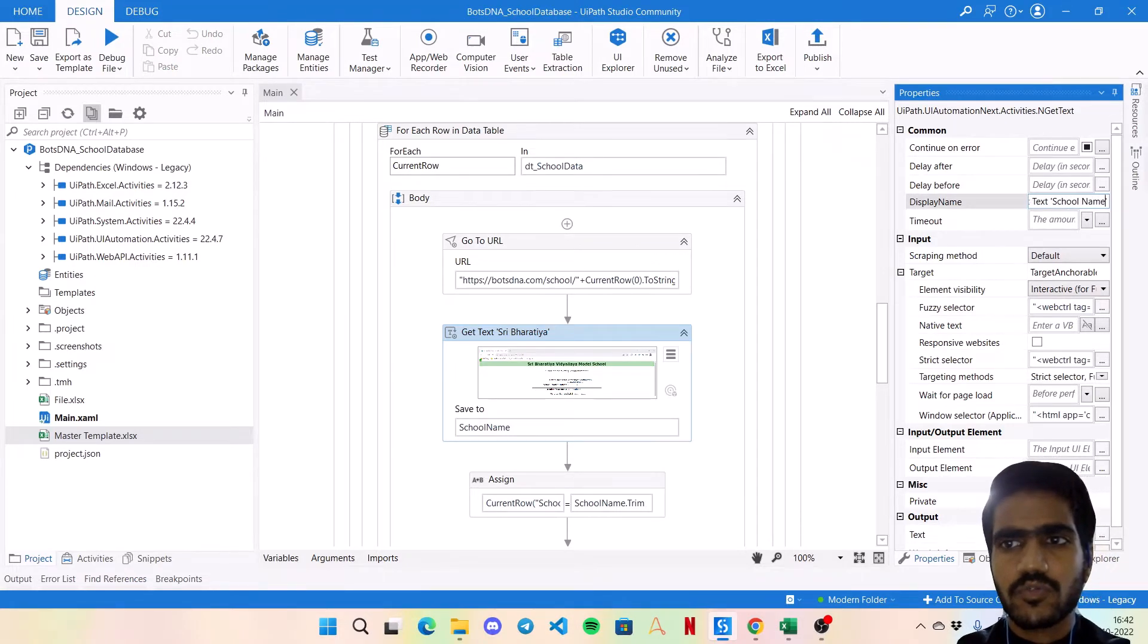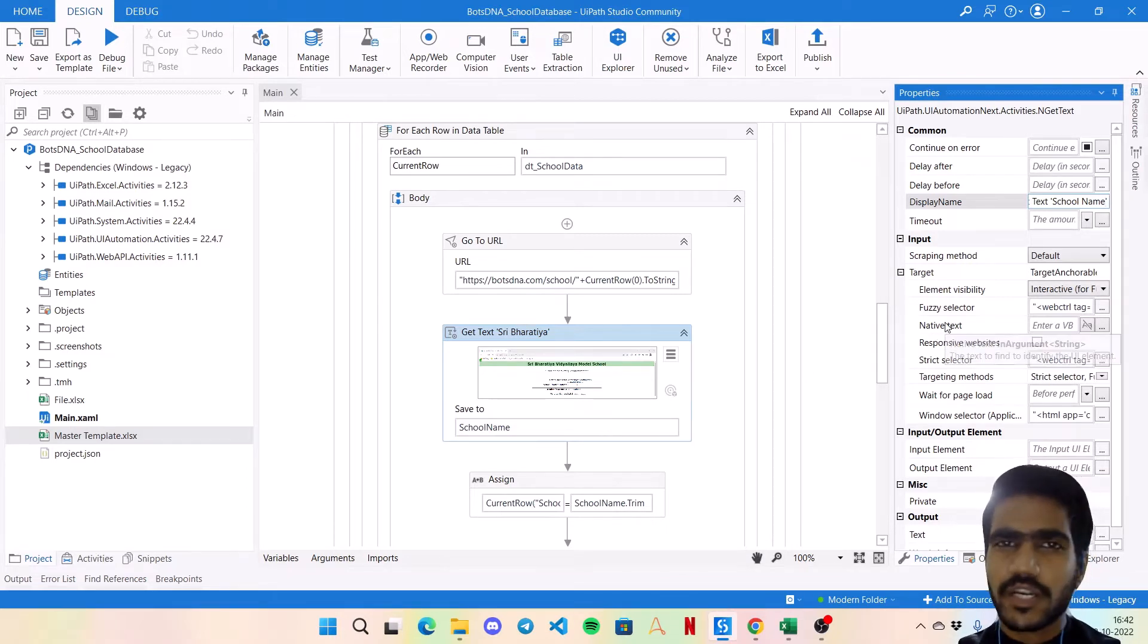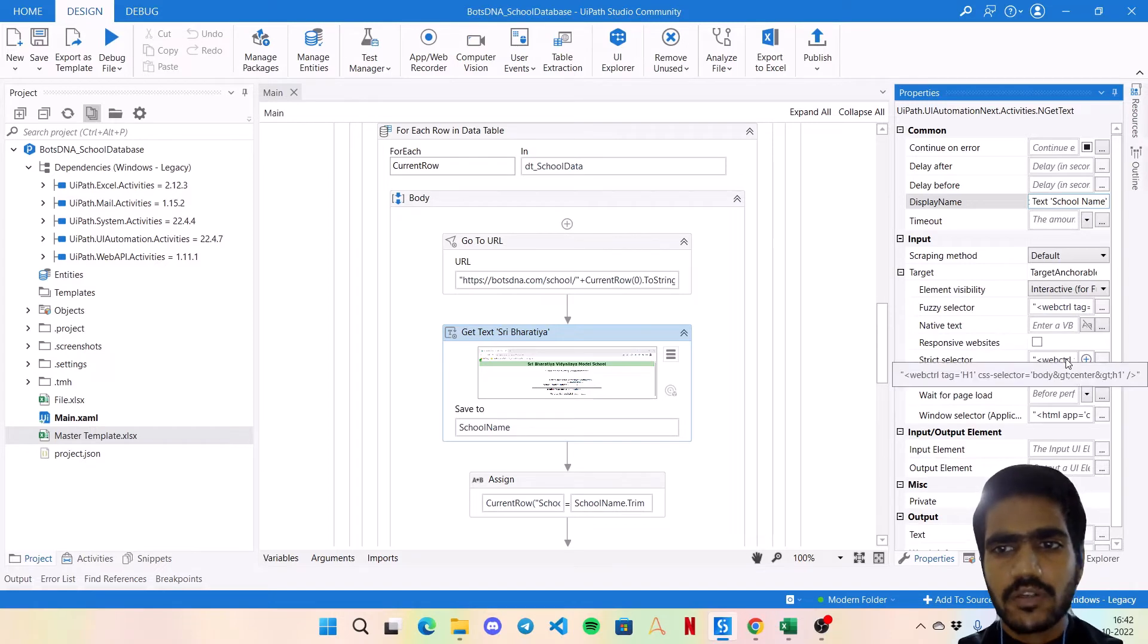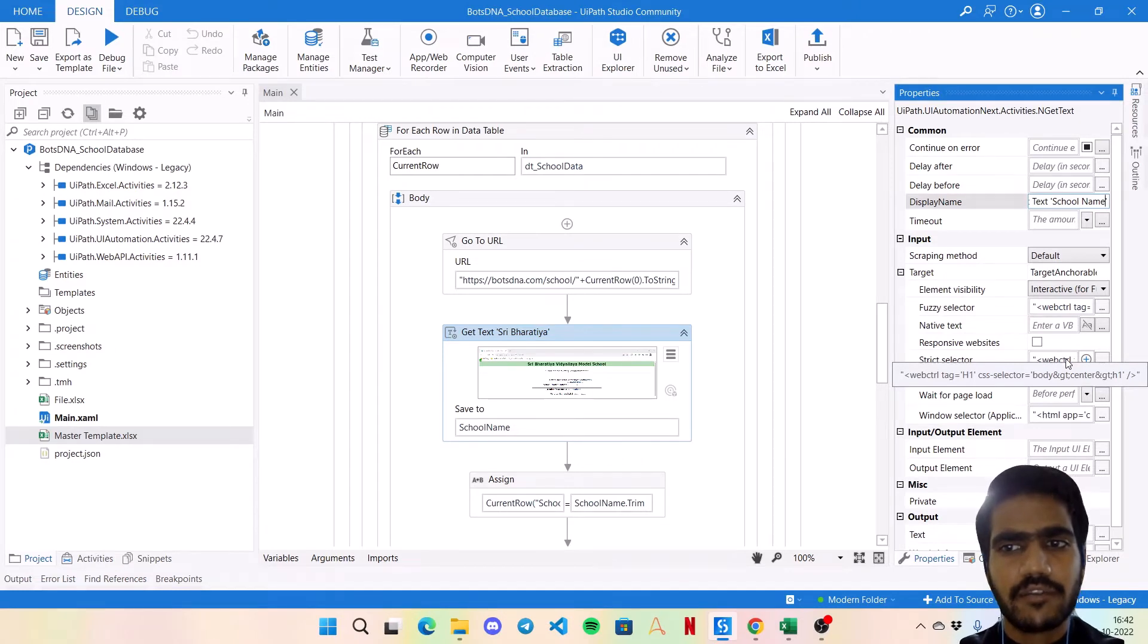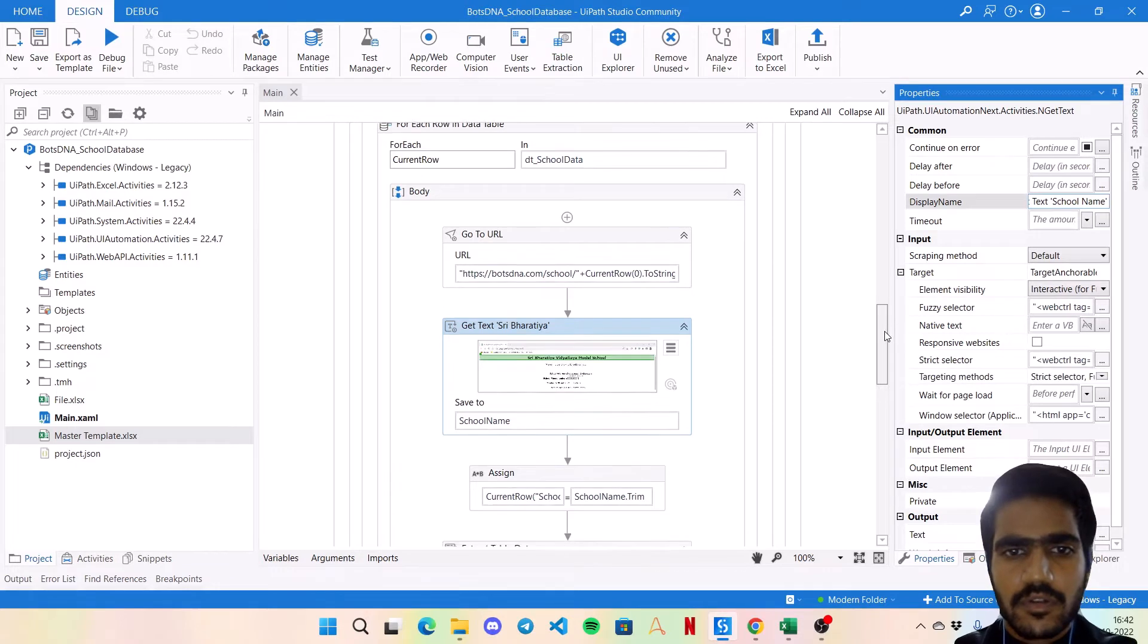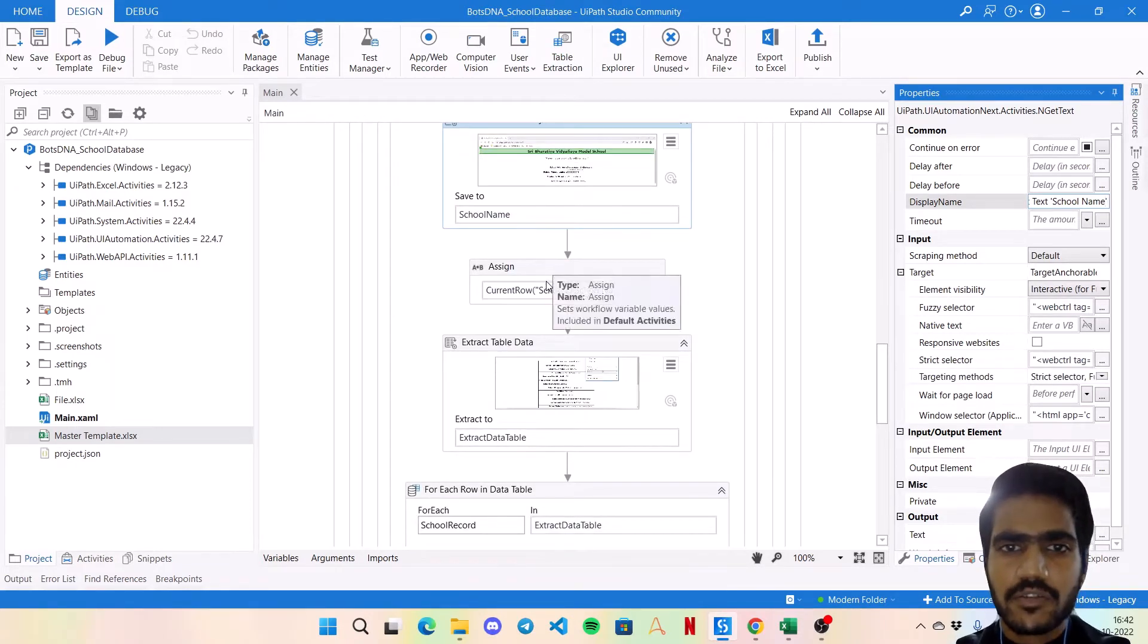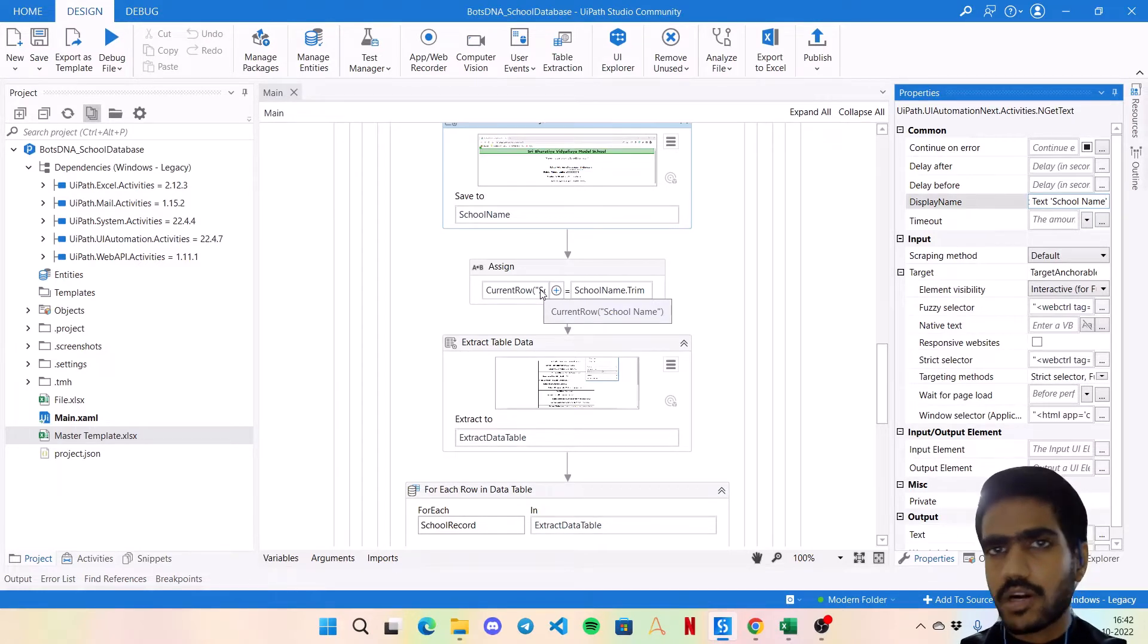Once the page is open, we are extracting the school name. So here I can change this to school name and save it in a school name text box. For this one I have not used any kind of anchor. This seemed pretty much straightforward, so I've just used the strict selector and fuzzy selector, both almost similar with the tag header H1 and CSS selector also a similar one. So once your school name is passed, you can assign it into the current row - current row bracket school name. School name is the column name from the Excel and just pass the trim value.